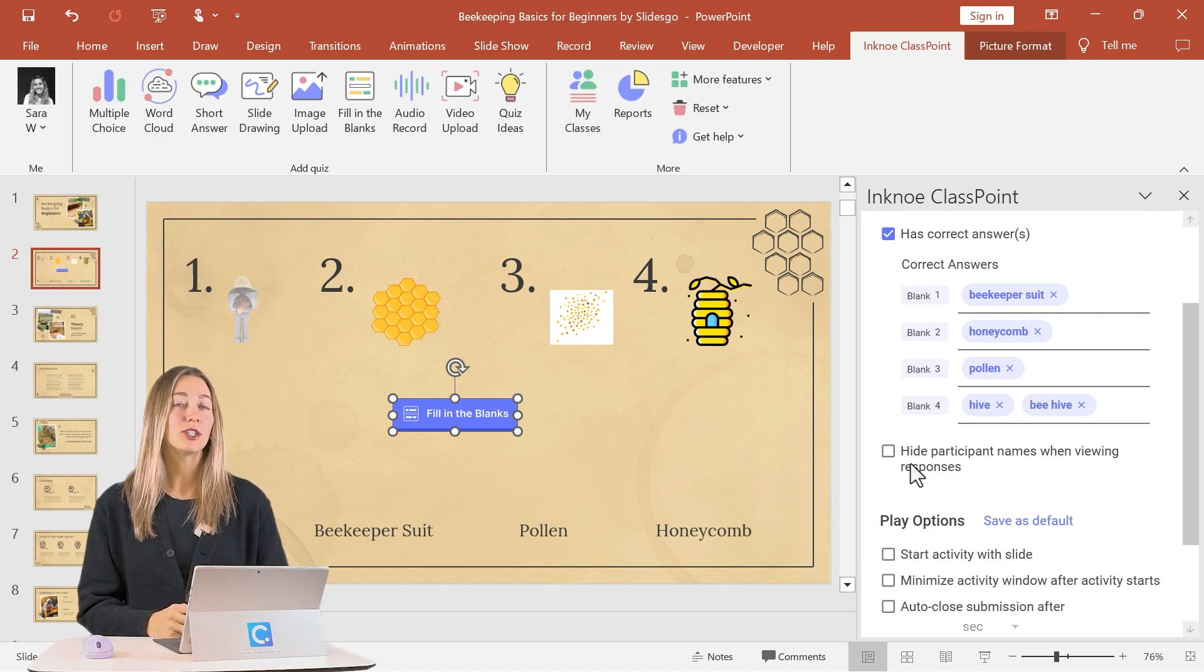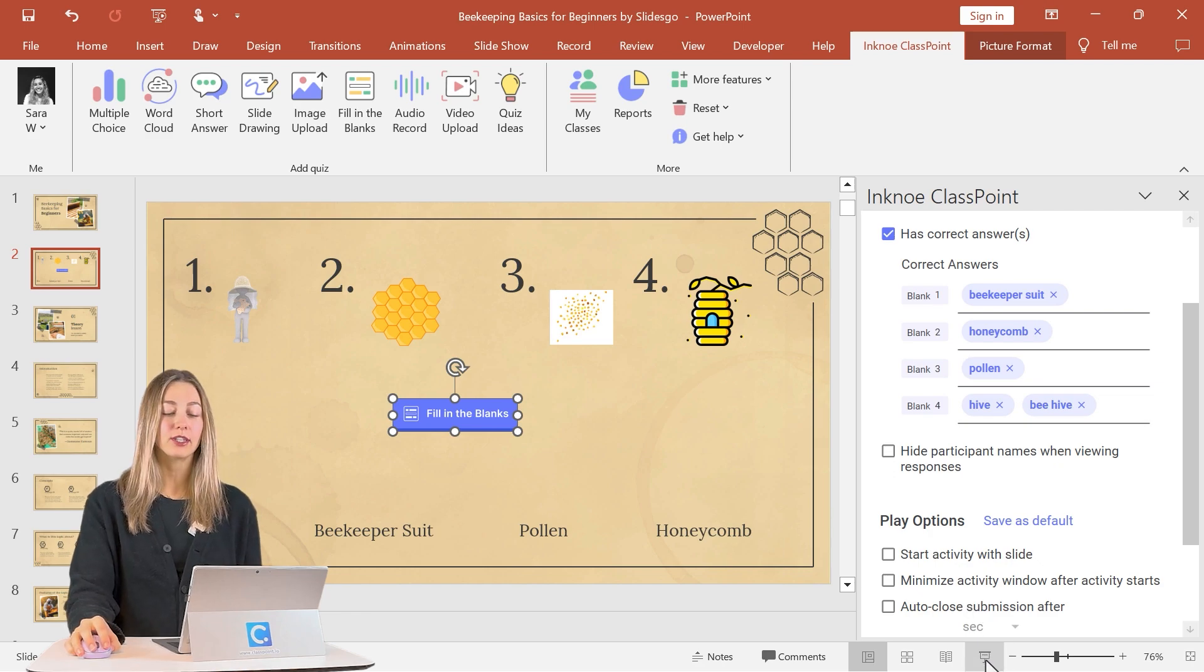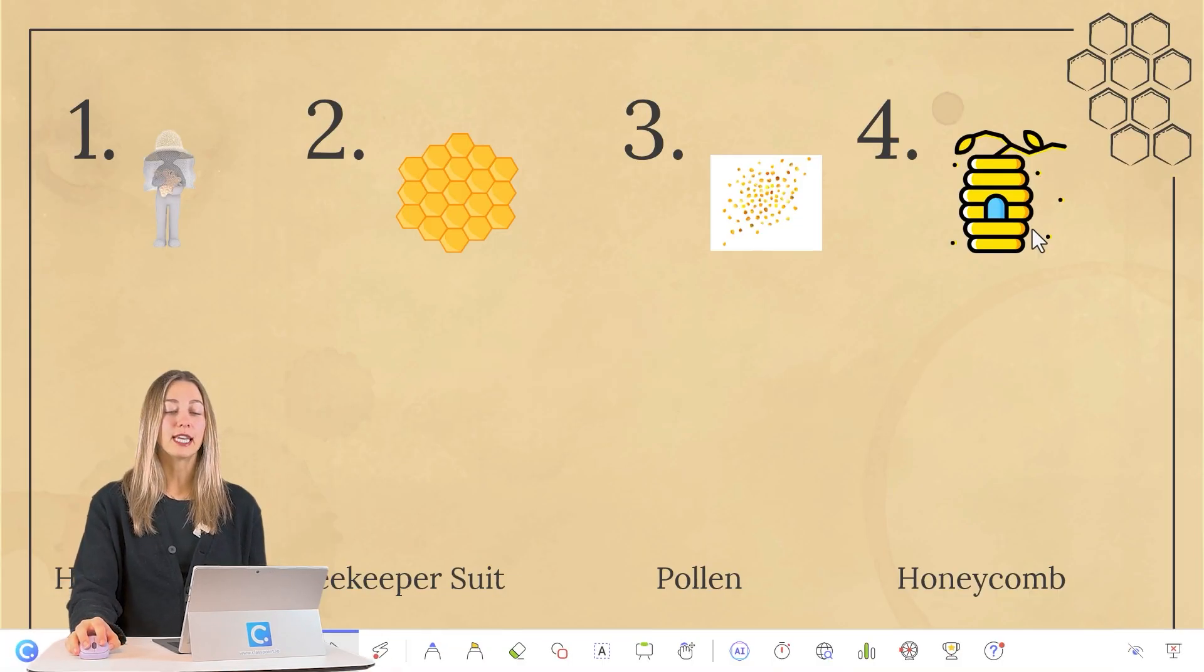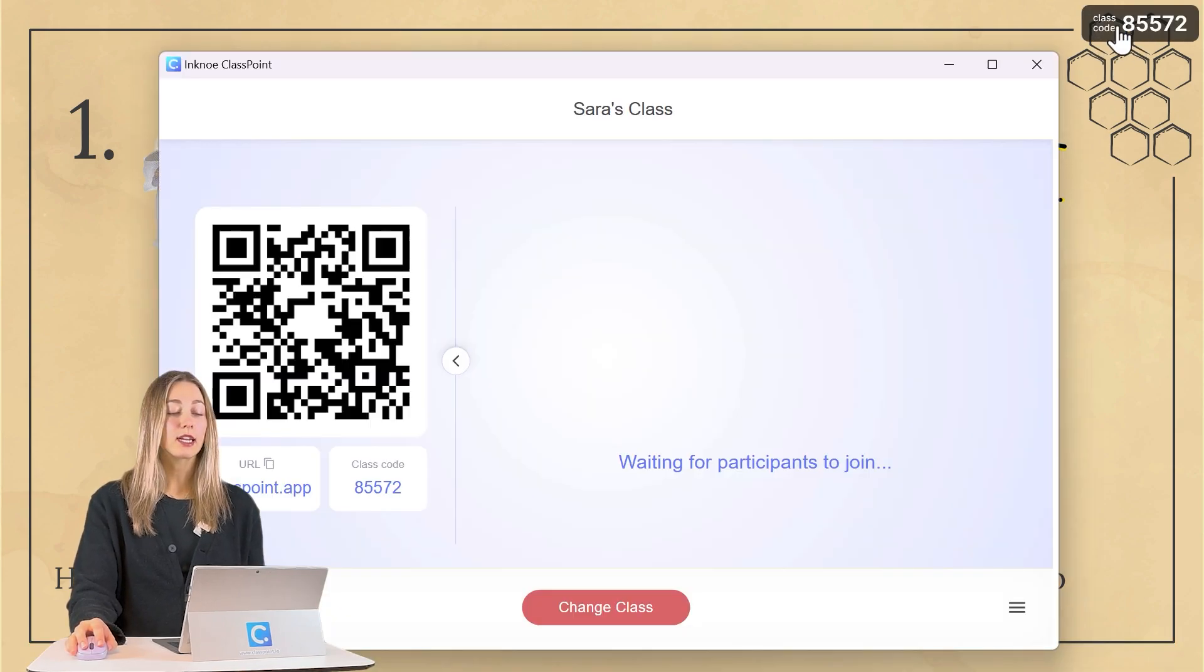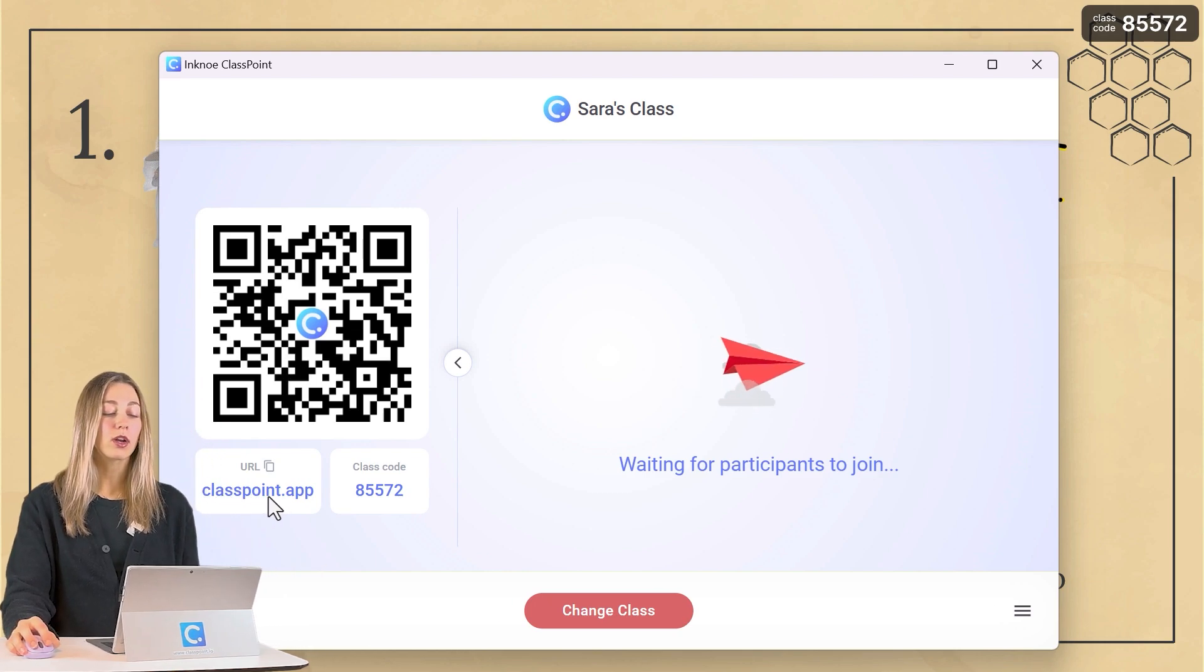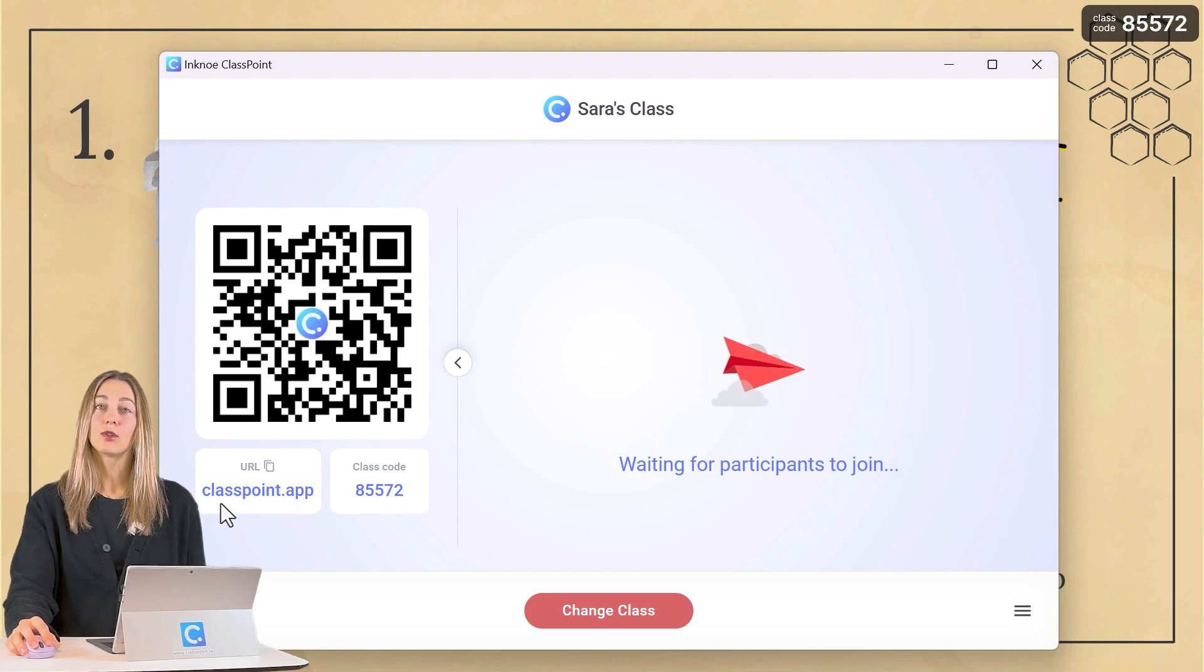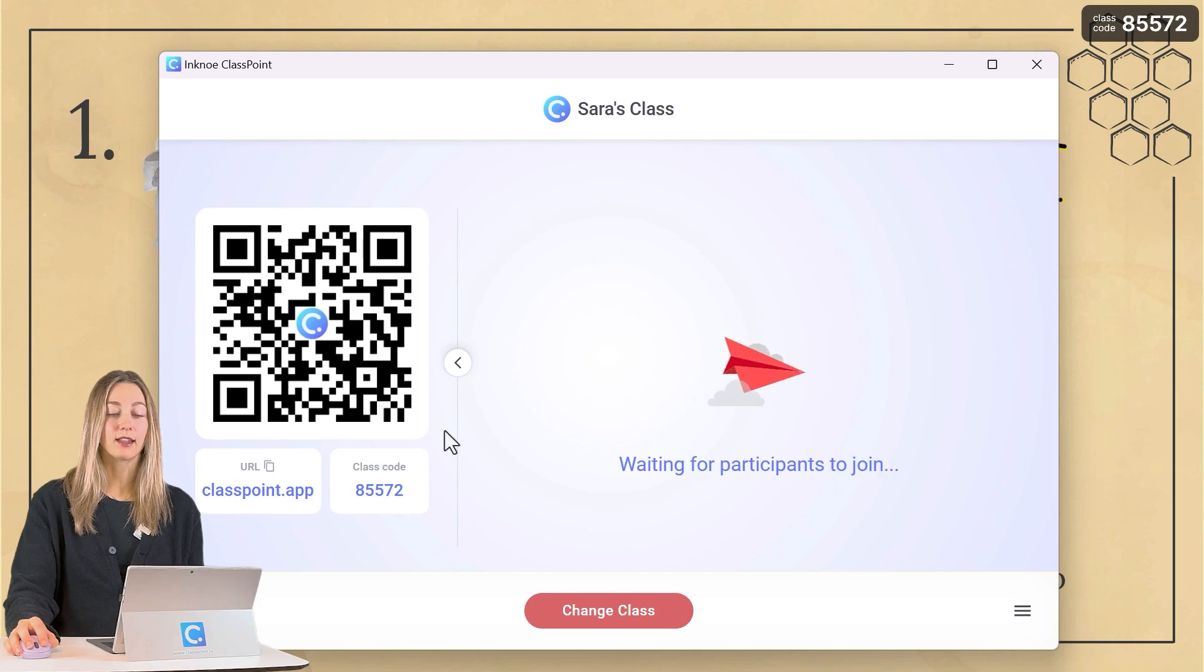So for students to join into your ClassPoint class, the first thing that you need to do is enter your PowerPoint presentation mode. From here, you'll see a class code appear in the top right corner of your screen. You can click on this and students can either scan the QR code to join in or copy and paste. Or you can copy this URL and share it with students that way. But they'll need to go to the website ClassPoint.app to join into this class.